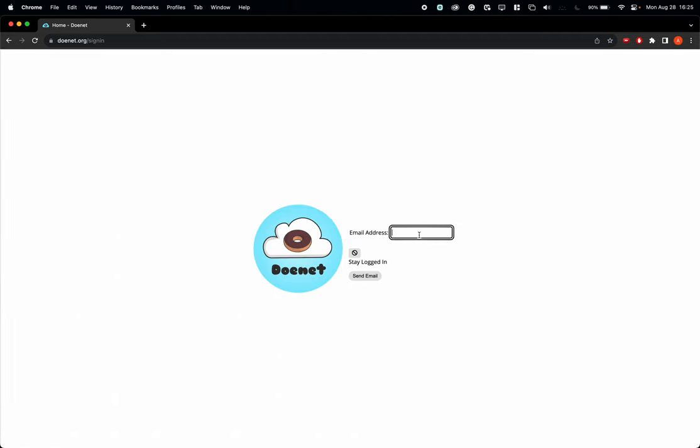Here you need to use your entire Palm Beach State email. No personal emails can be used. Make sure that you're typing in the entire thing, so whatever your name is at my.palmbeachstate.edu. Students often forget the 'my' and then they wonder why they're not getting the nine-digit code.